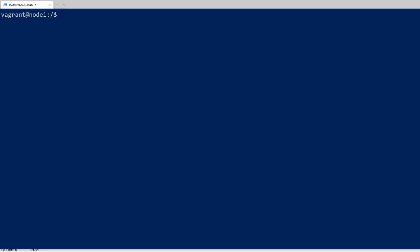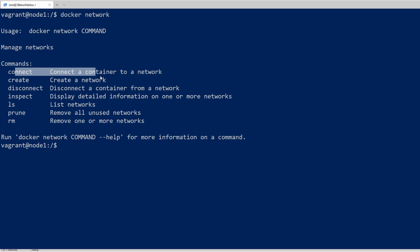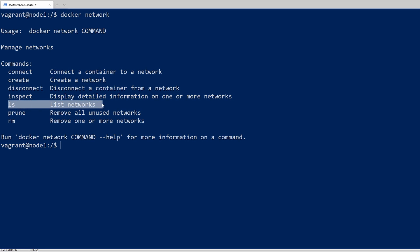By default, Docker will just bridge containers to the host network, but you have the option to create networks within Docker and attach containers to those networks. Let's have a look at the Docker Network command. We'll type Docker Network to get a list of commands, and we can see our different options here. Create is how we would create a network, connect is how we would connect a container to that network, and ls would show all our current networks.